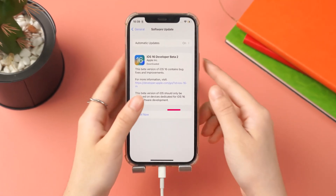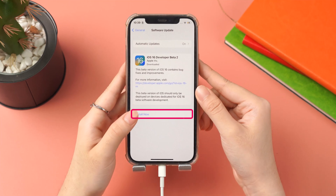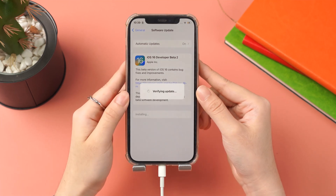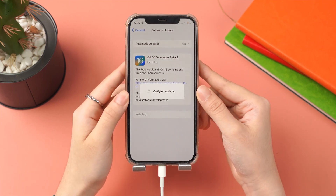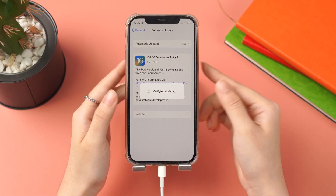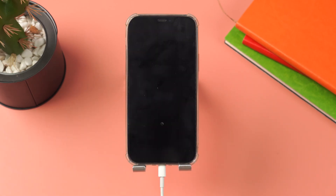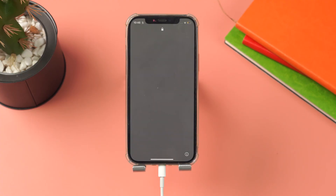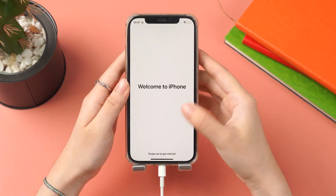Click install now after downloading, and your iPhone will start to install the beta. When the installation is finished, your iPhone will restart and open again.